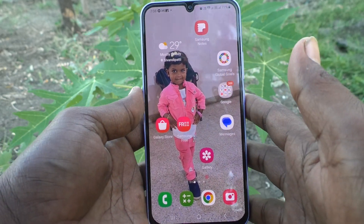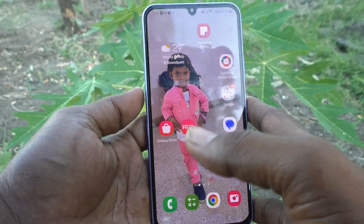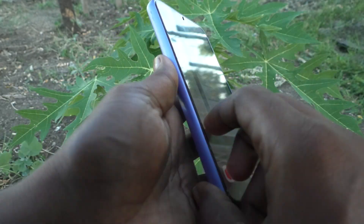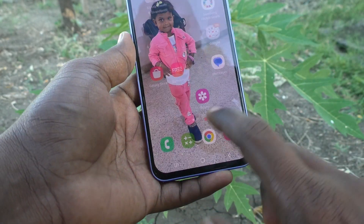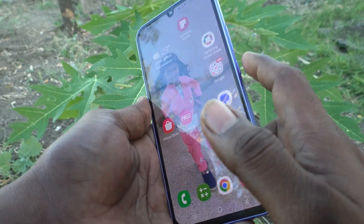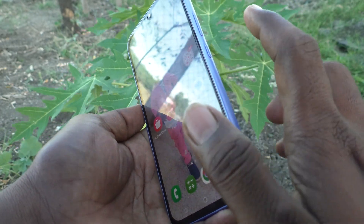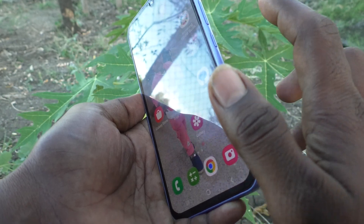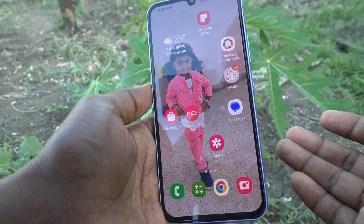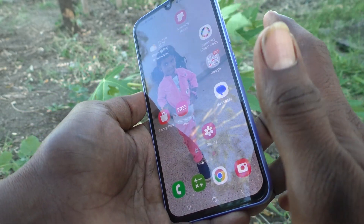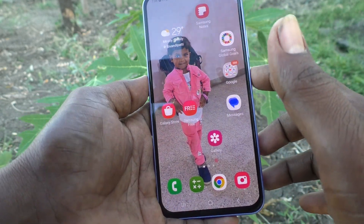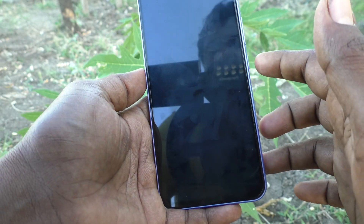Hi friends, this is Five Minutes YouTube channel. Here is the Samsung Galaxy A34 5G smartphone. In this video you will learn how you can set the side button in your Samsung Galaxy A34 5G. This is the side button, power button, side key. Here you are seeing how to set this side button.